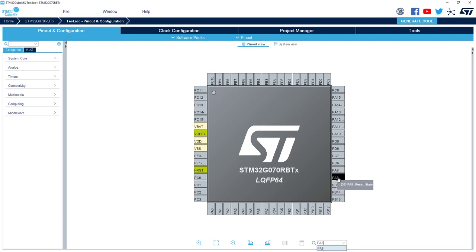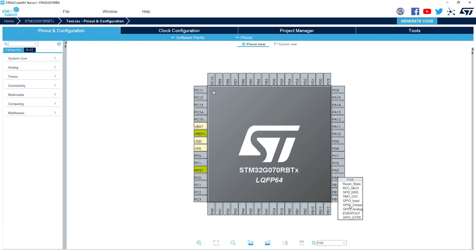I can do a left click on it, and then I can see the different alternate functions associated to this pin. So some are associated with some IPs on basic GPIO one. So for me it was just a GPIO output.